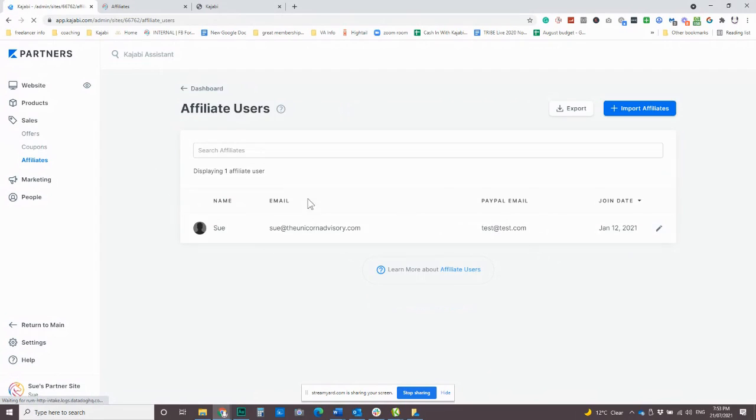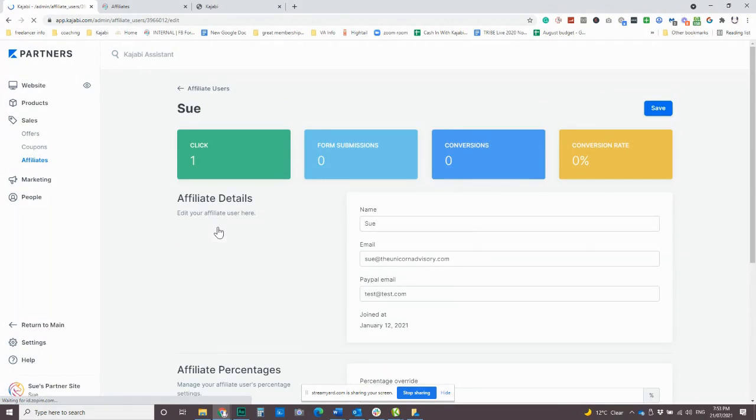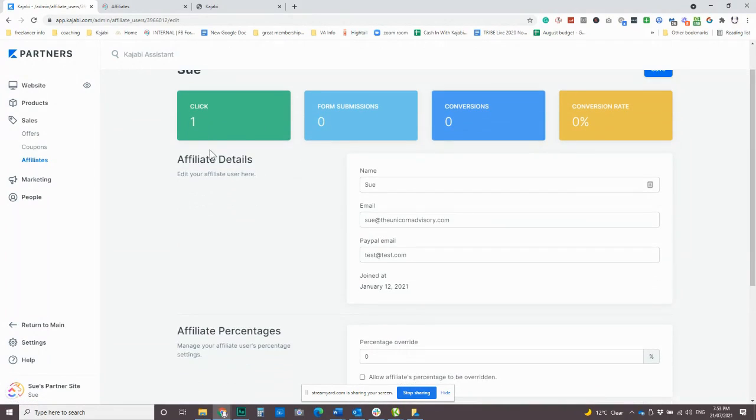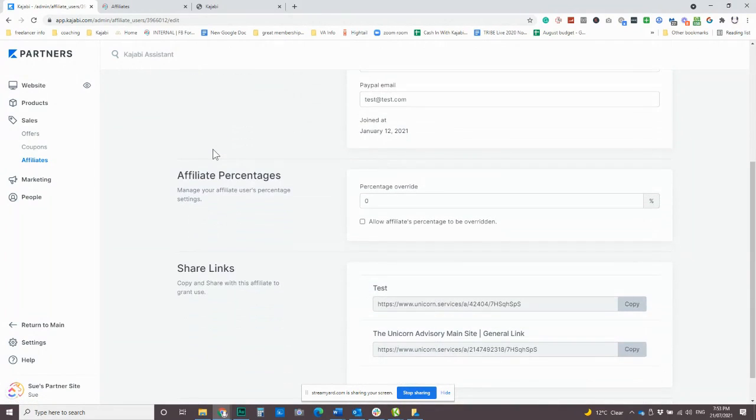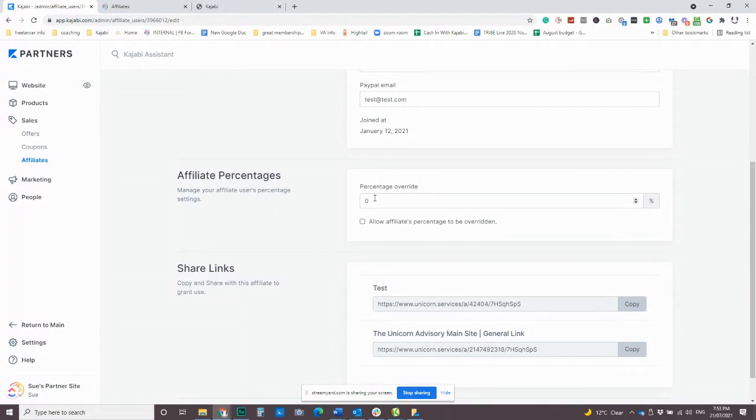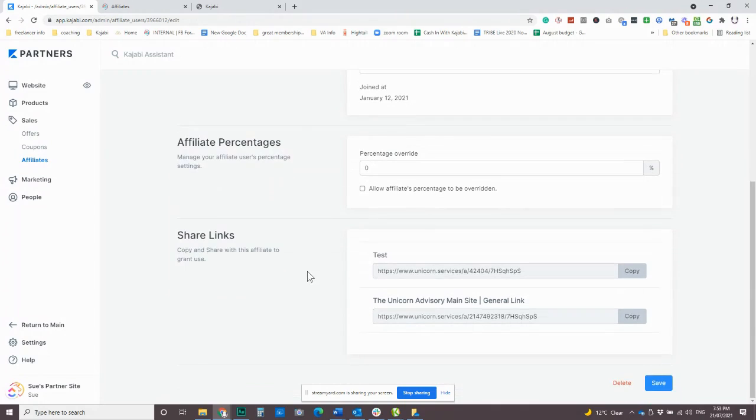And when you do go into each user, unfortunately it doesn't say it on here, but if you actually go into that person's name, then you will be able to see how many clicks are actually attached to them. And if you did want a particular affiliate to earn a higher percentage of commission, or perhaps have that, you know, that they earn more than other people.